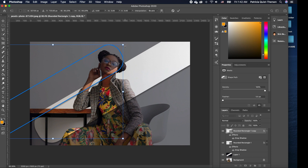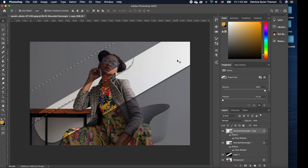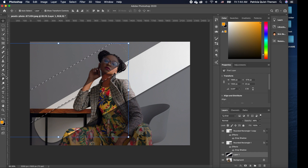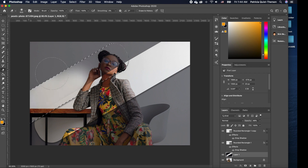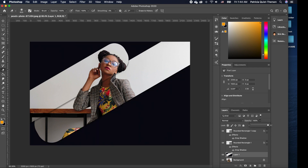Now that we have this set, we want to cut out this area. Hold Command and click on the layer to select it. I'll shift it down a little, move it into position, then go to the layer we want to cut out, pick the eraser, and erase that portion. Press Command+D to deselect. We now have these two elements cut out.